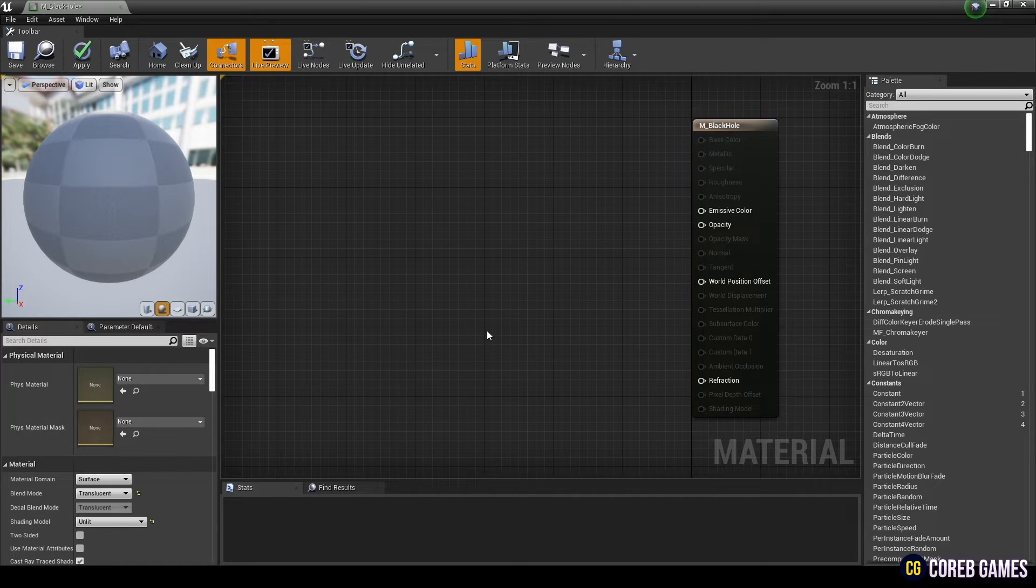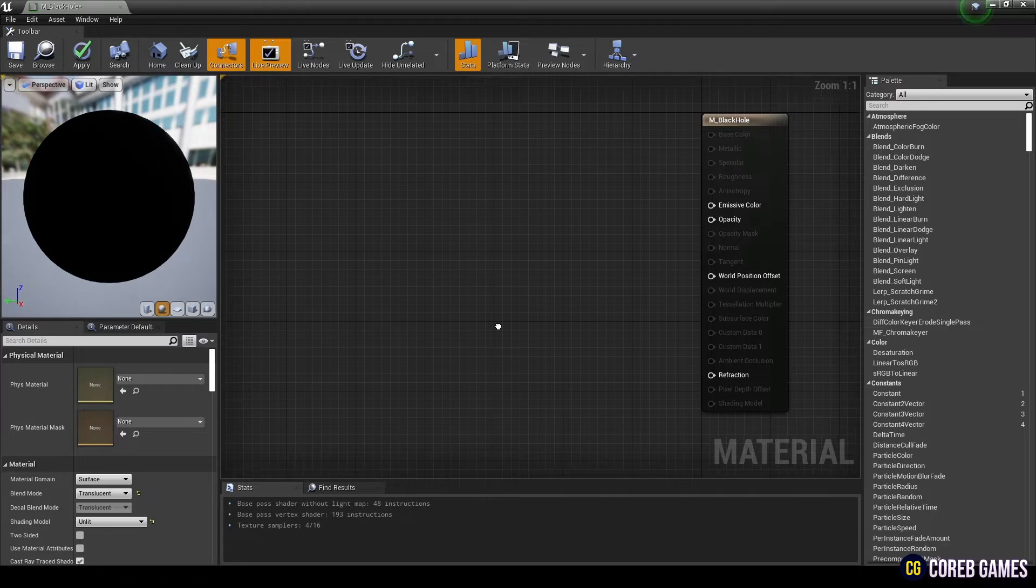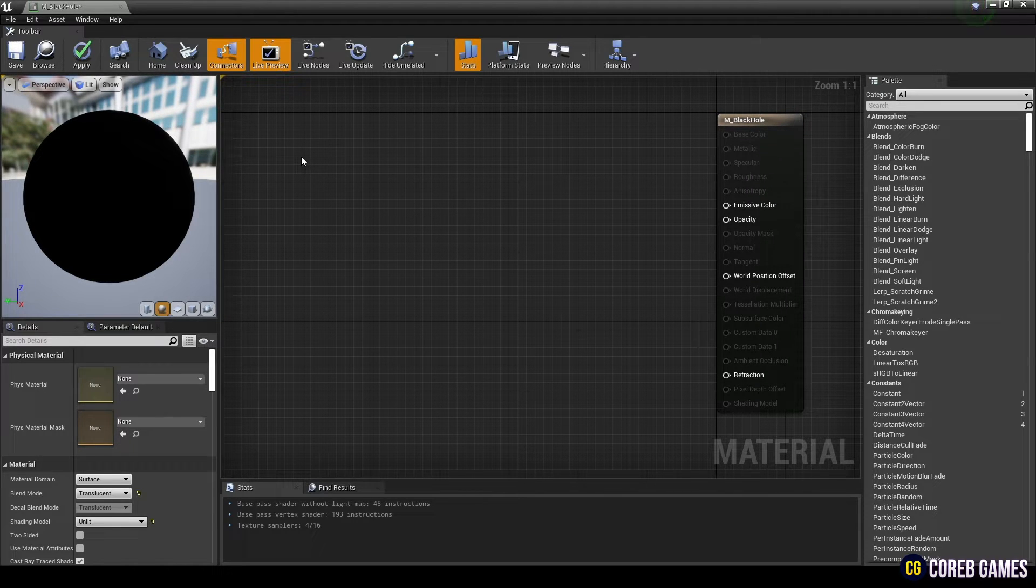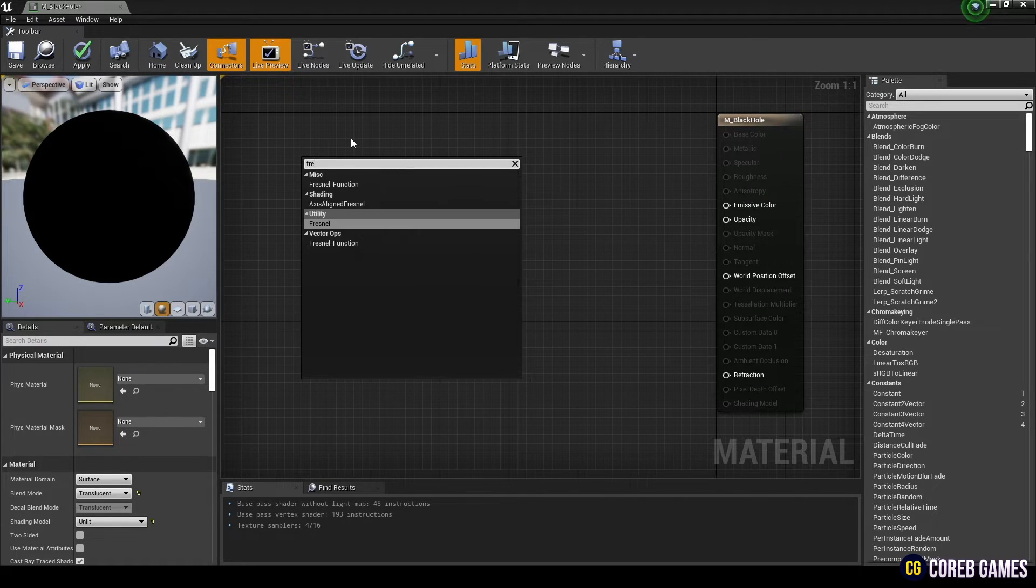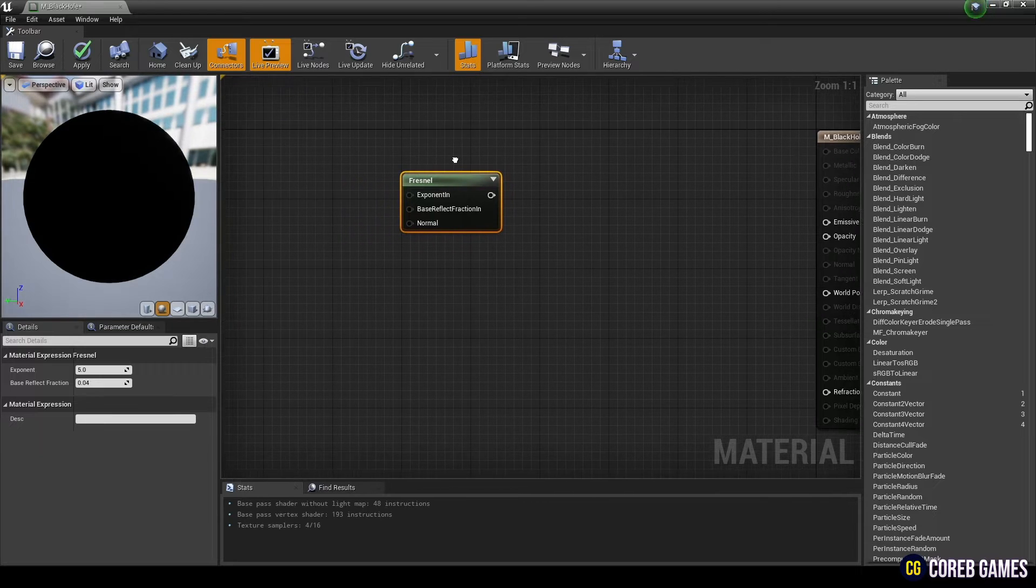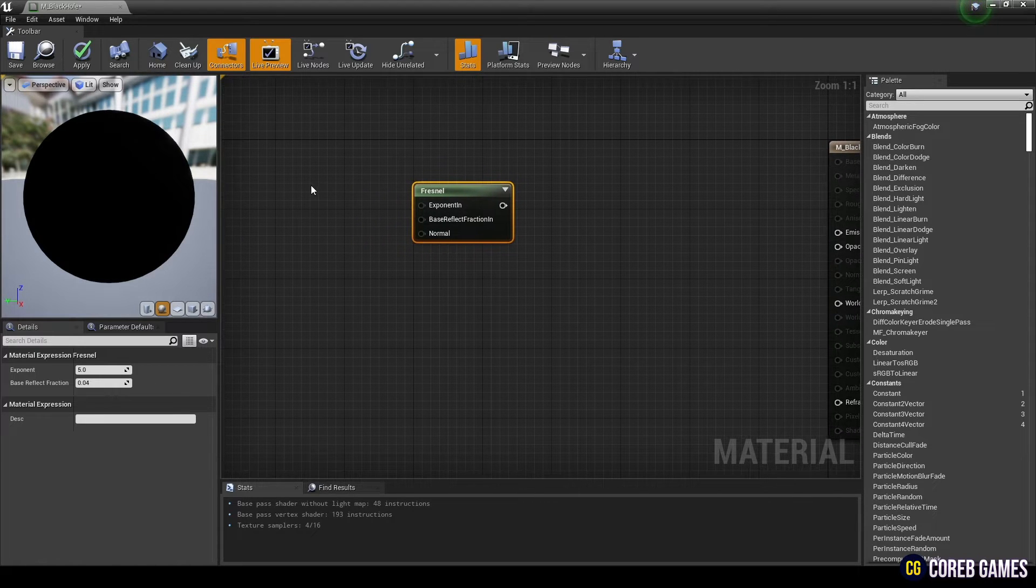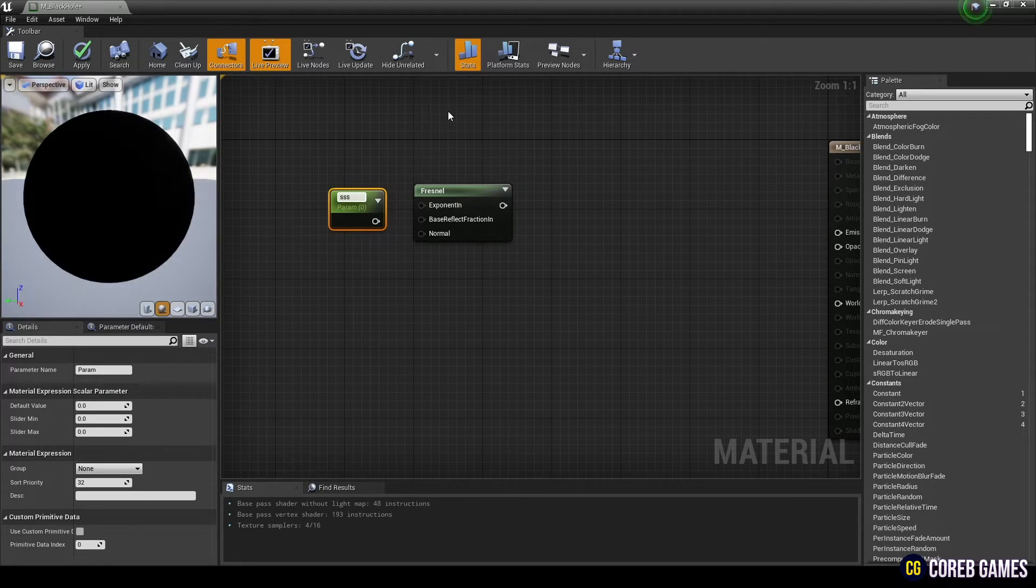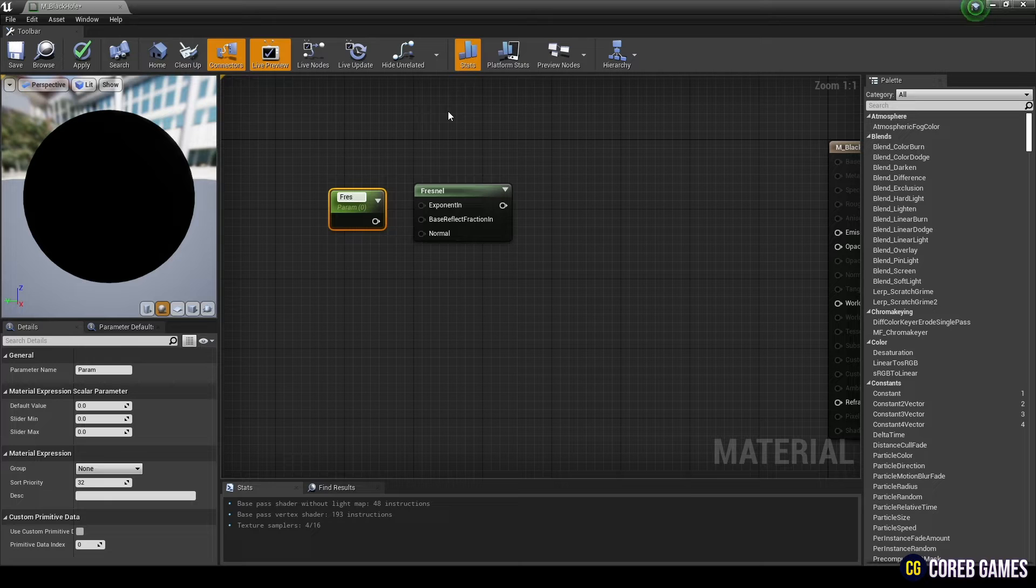Next, create a fresnel node. Press S on the keyboard and click to create a parameter node. Set the name and value and connect it to the fresnel node.